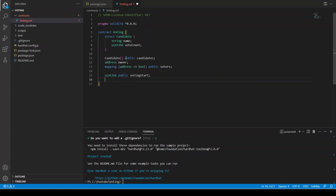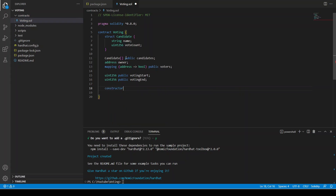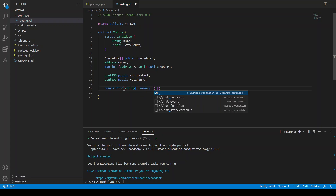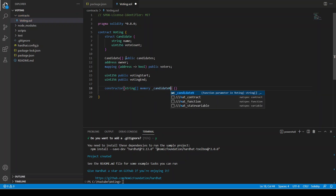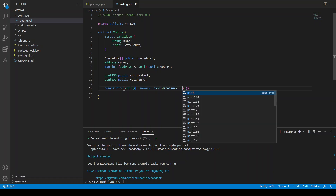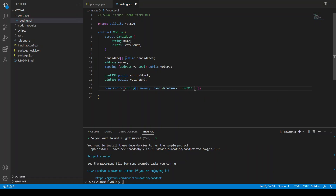Now we have our constructor. It's a function that takes a string array of candidate names and the amount of time we want to keep voting open, which is the duration in minutes.